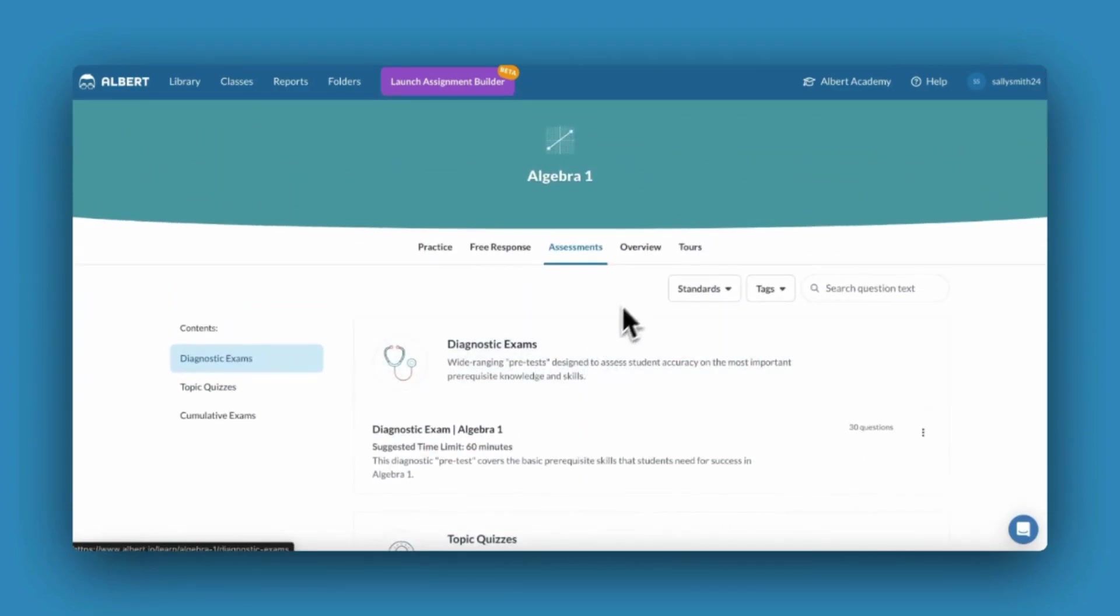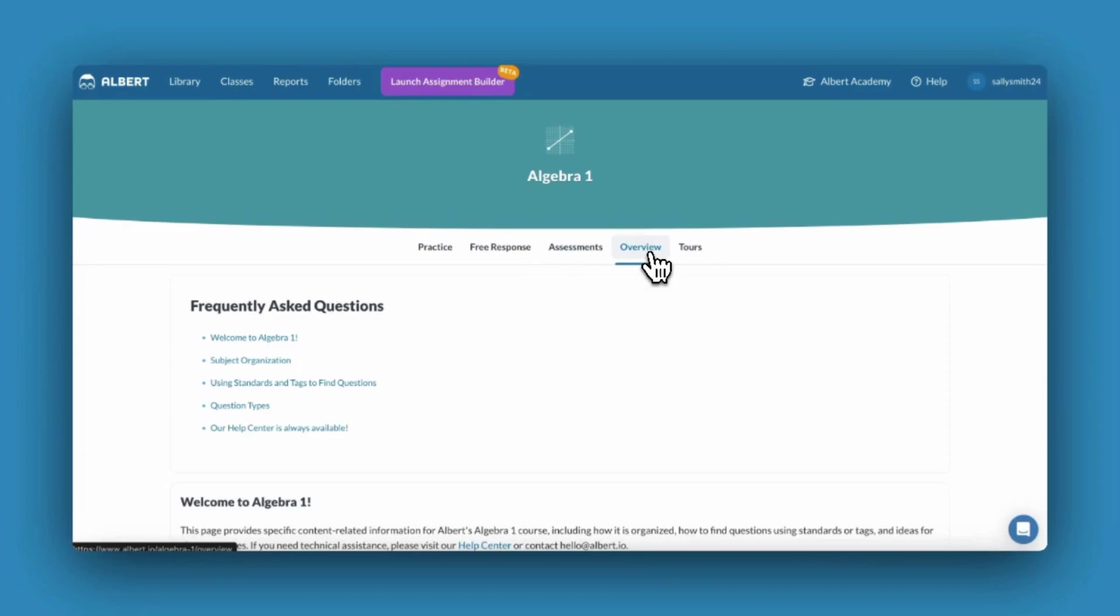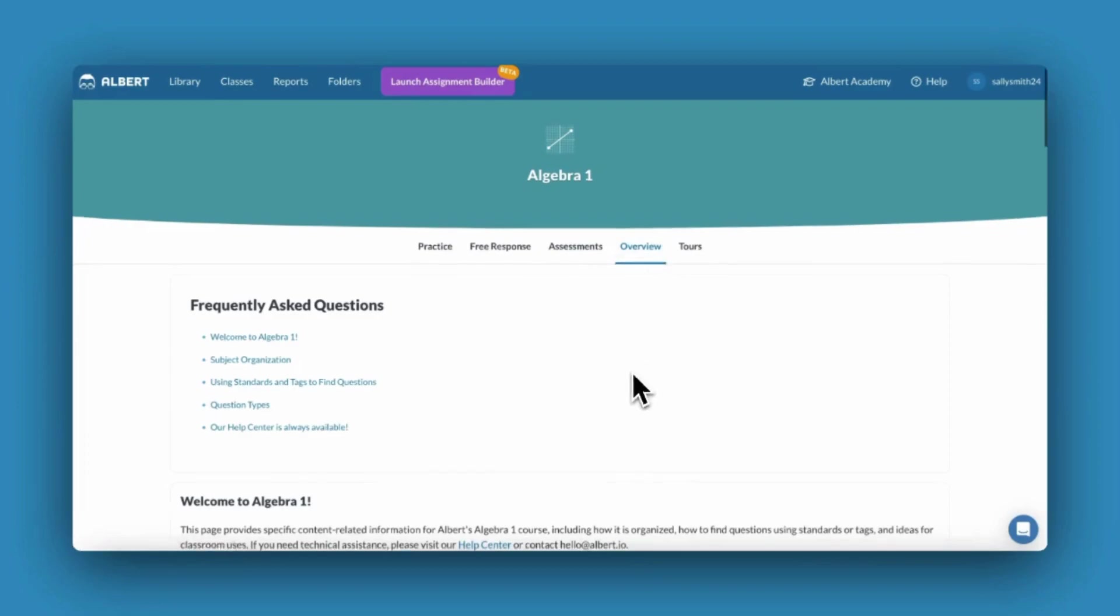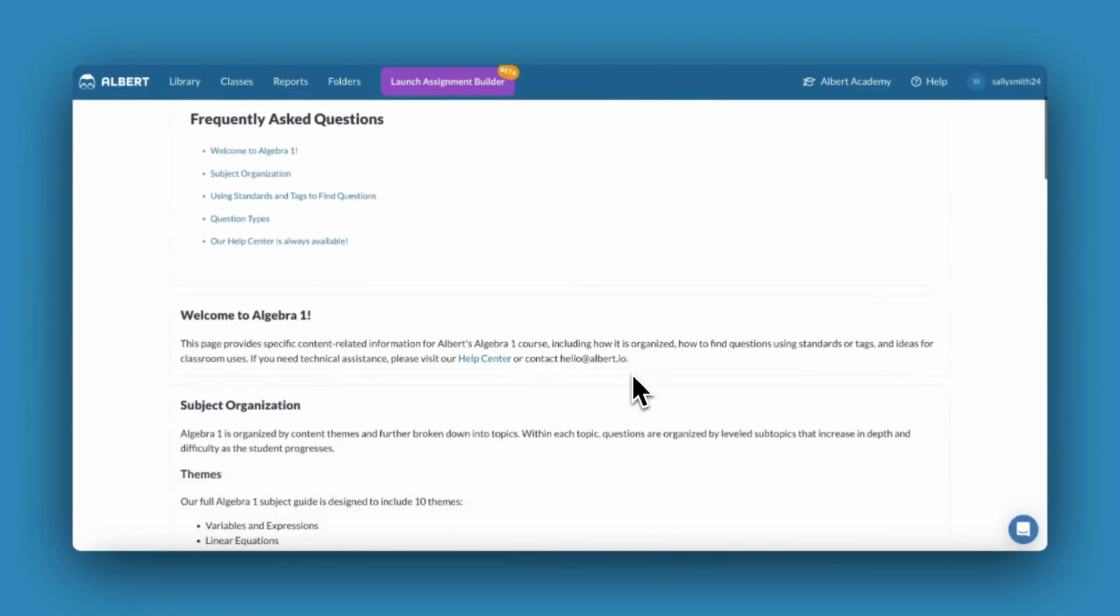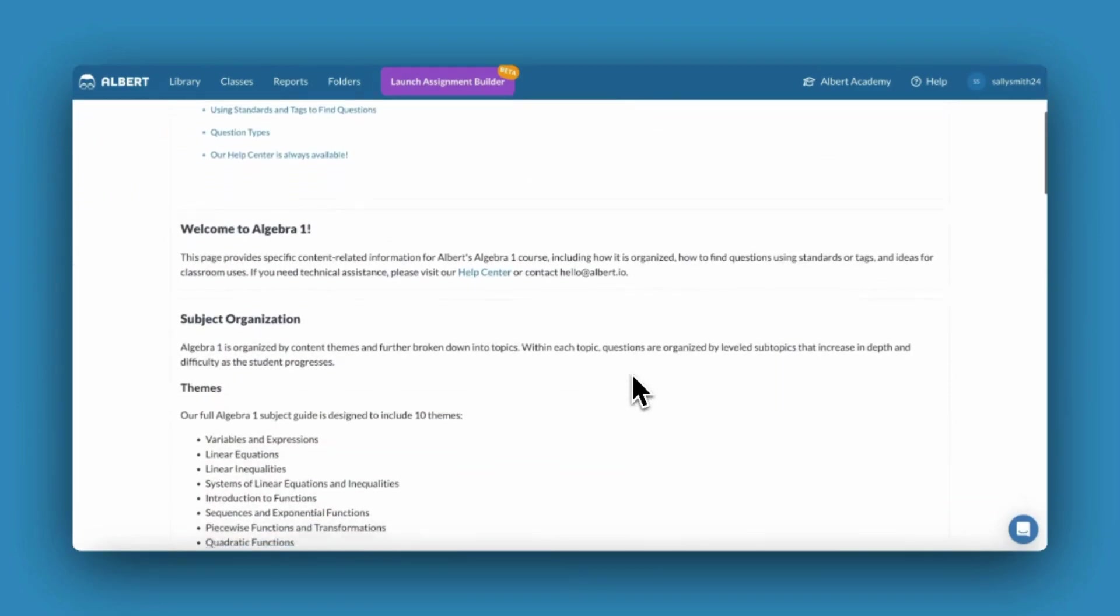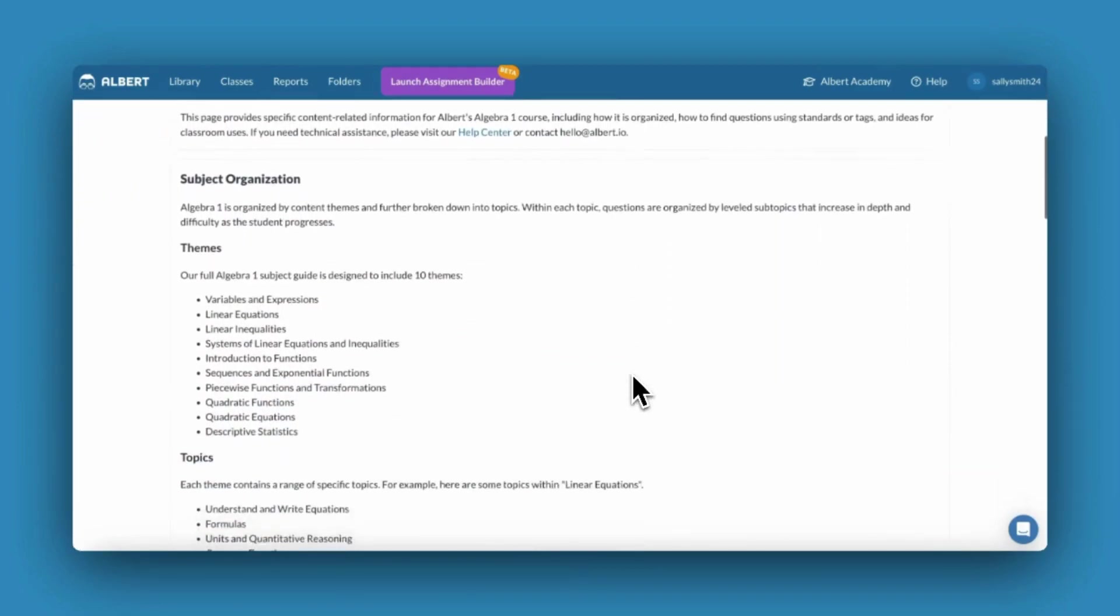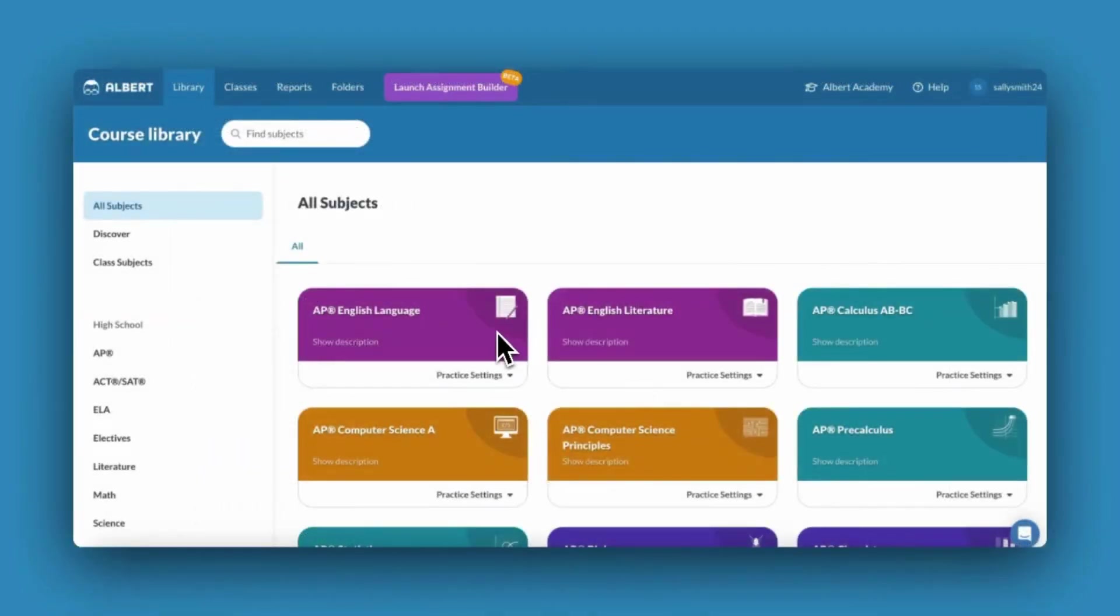For more information about what is housed within a particular subject, click the overview tab. Now that you have an understanding of how to navigate the library, let's get your classes set up.